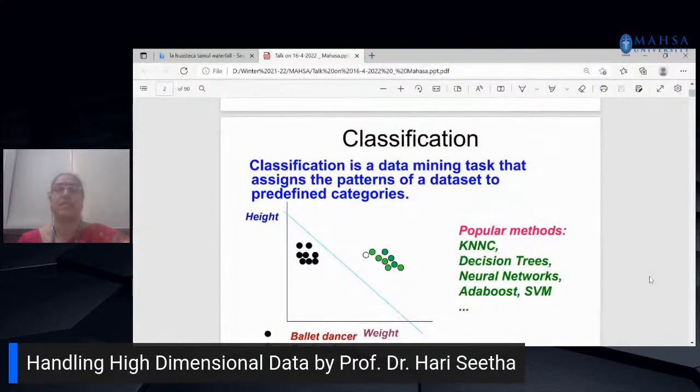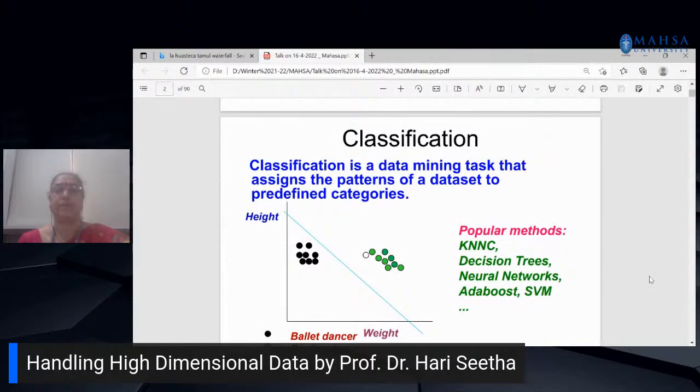Before I start my lecture, I would like to give a brief idea on the various tasks of machine learning. One of the most important tasks is classification — a task that actually assigns patterns of any dataset into predefined categories. There are various popular machine learning methods like k-nearest neighborhood, decision trees, neural networks, AdaBoost, support vector machines, and so on.